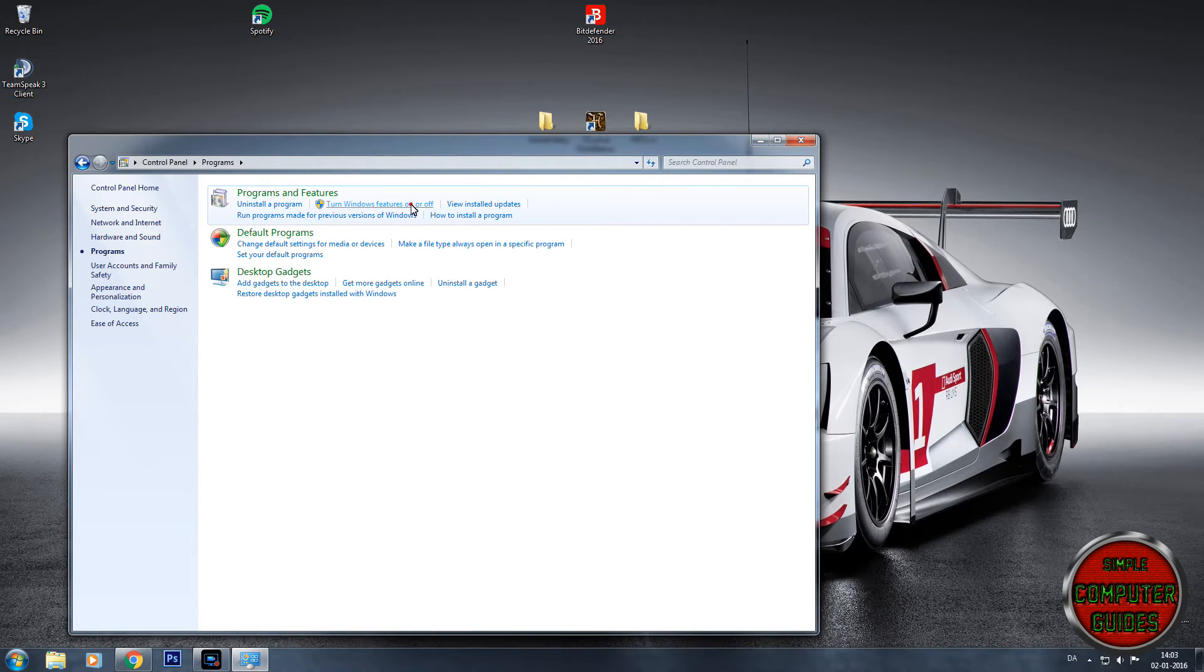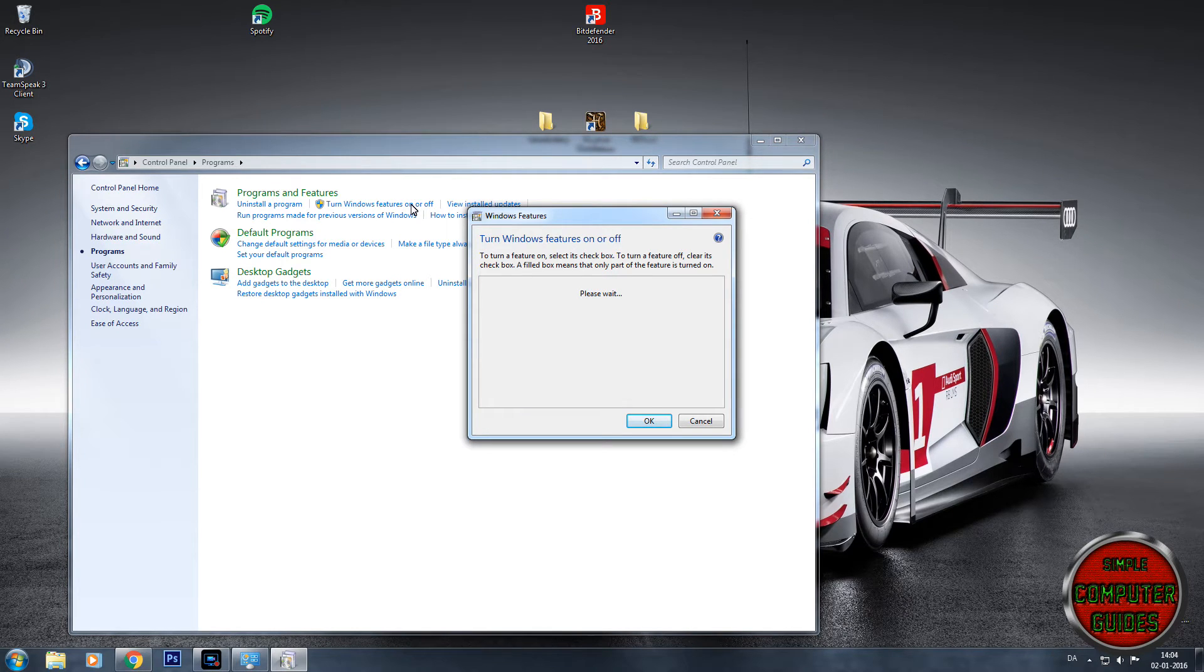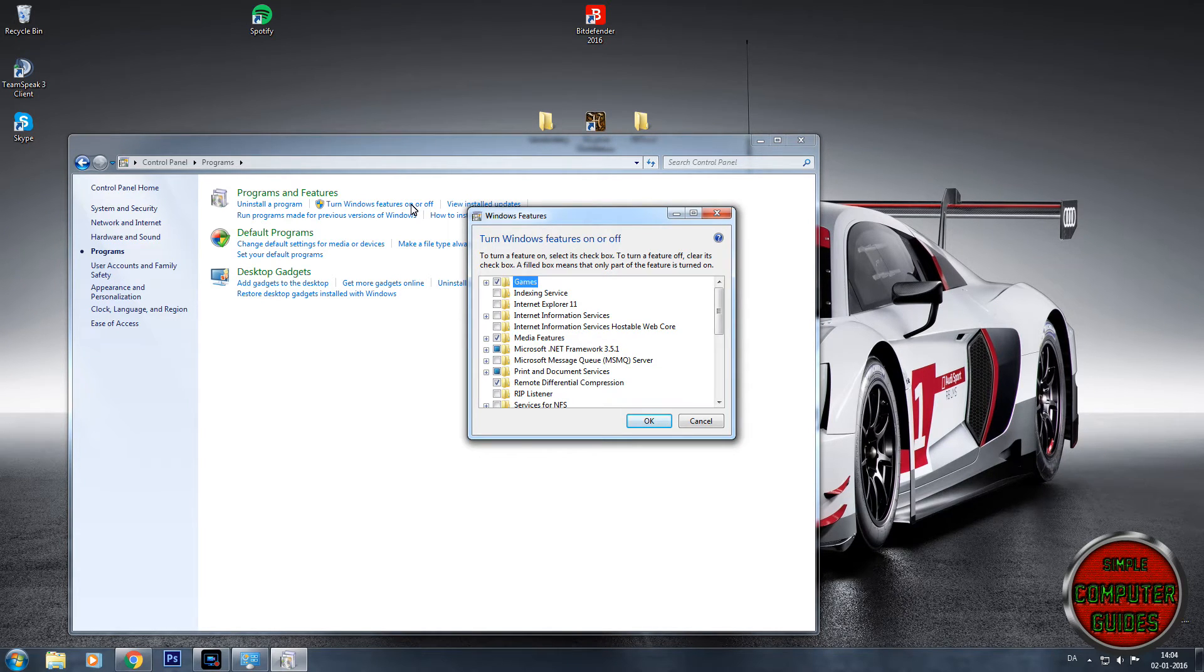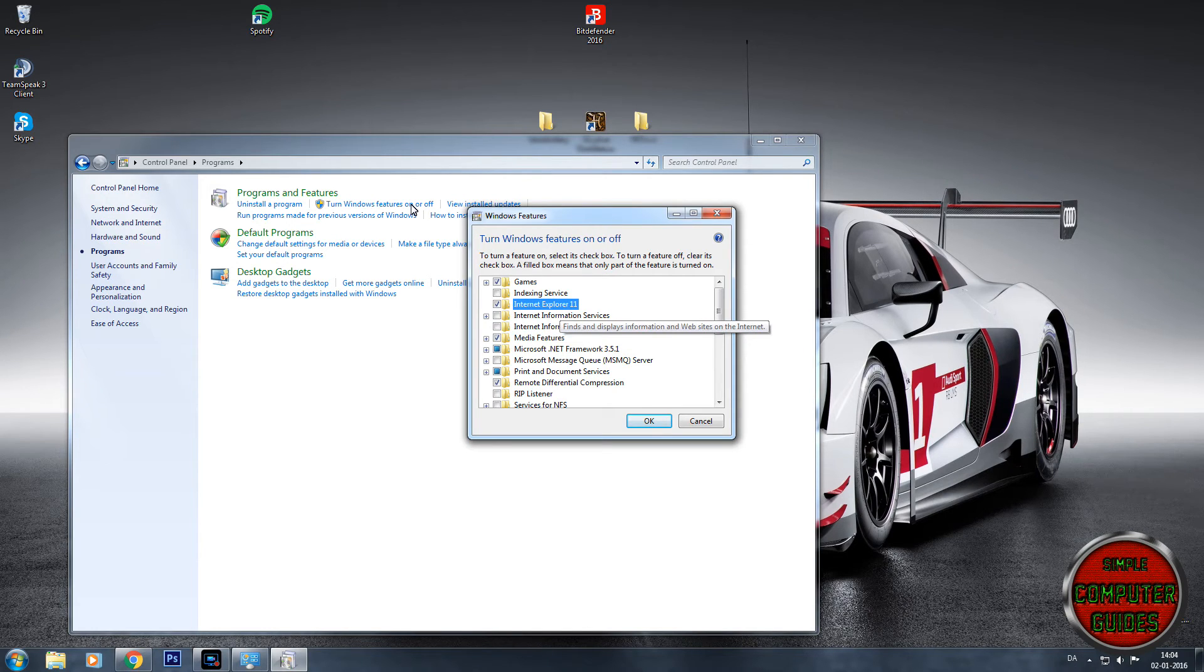Press that and it will load all the Windows features that are available. Then you'll see right here there's Internet Explorer 11.